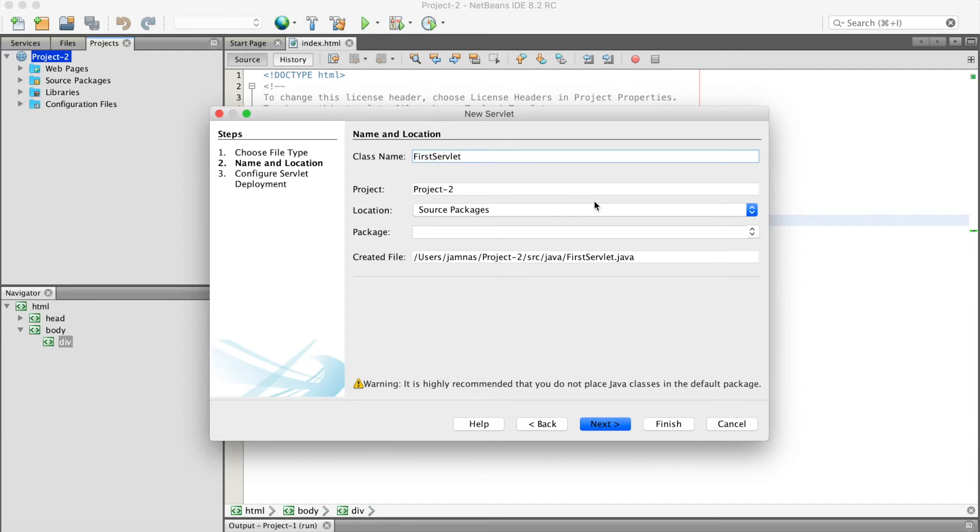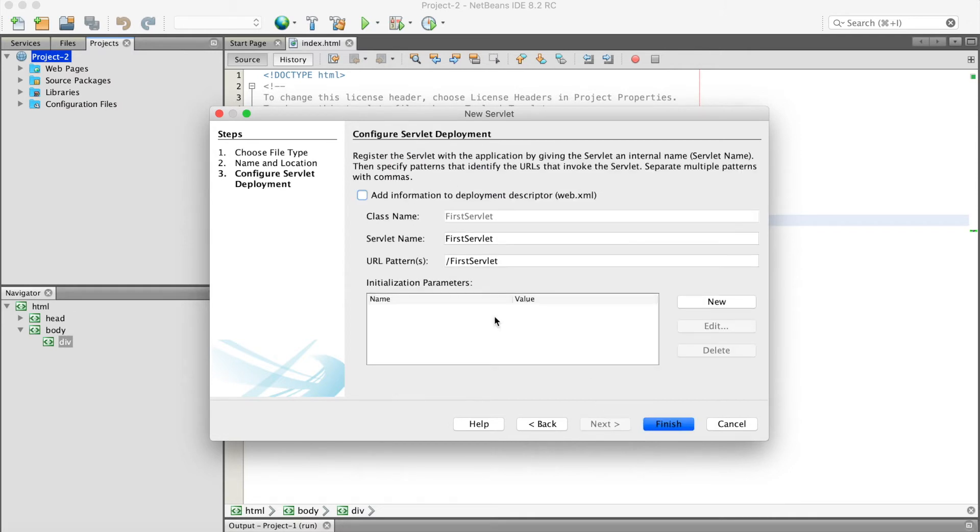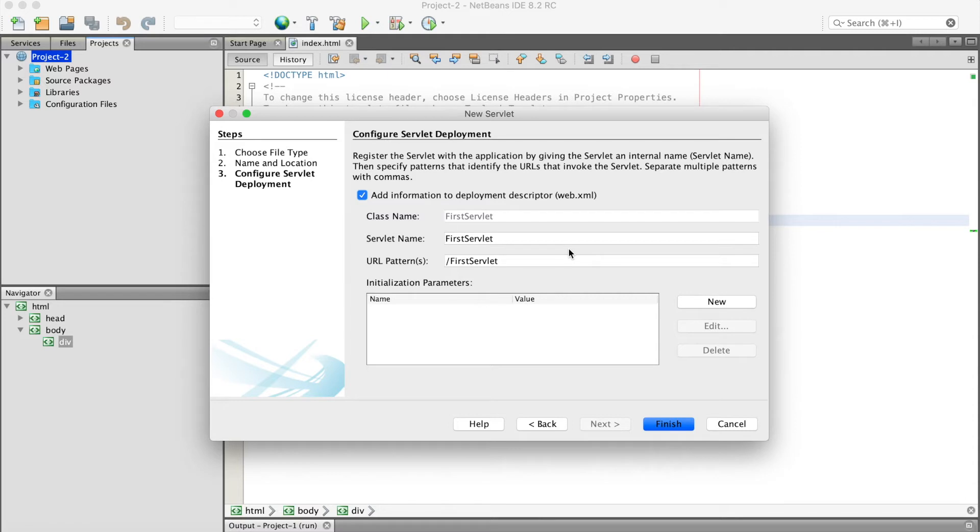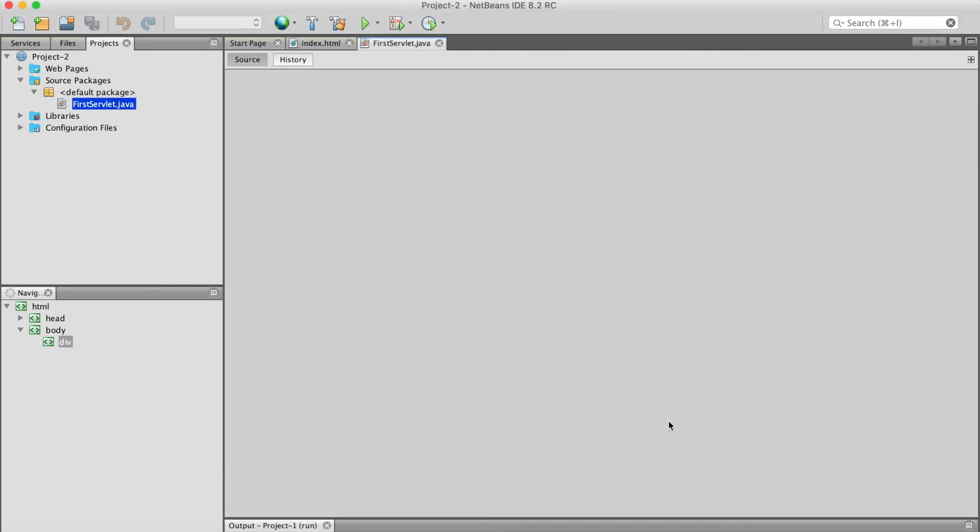We have to create web.xml. Basically, it's a mapping file. So, finish.